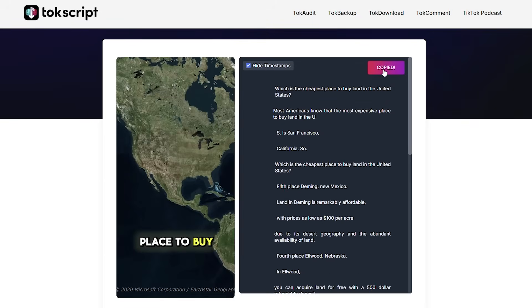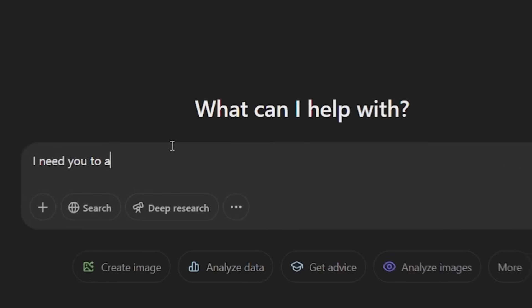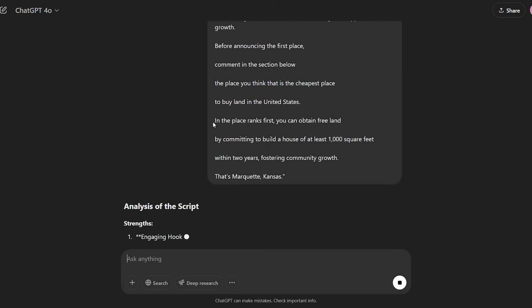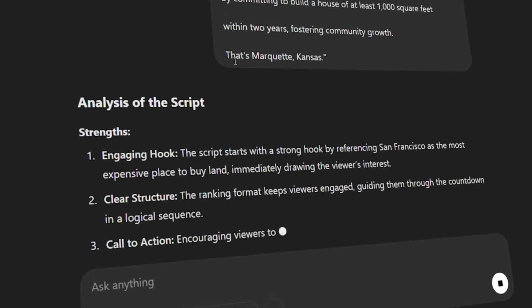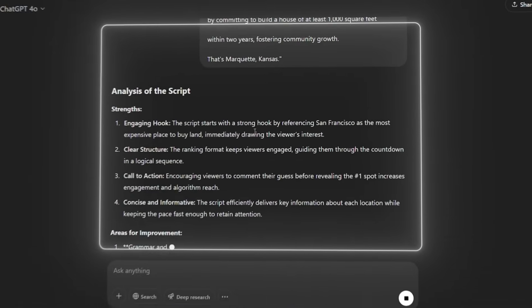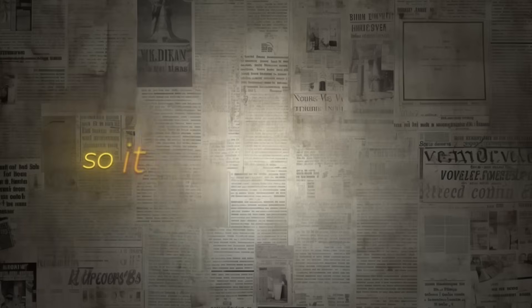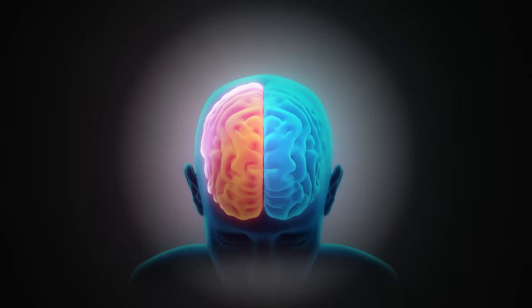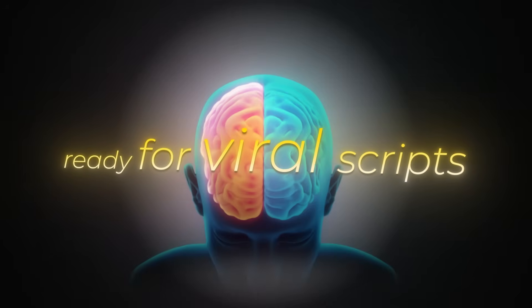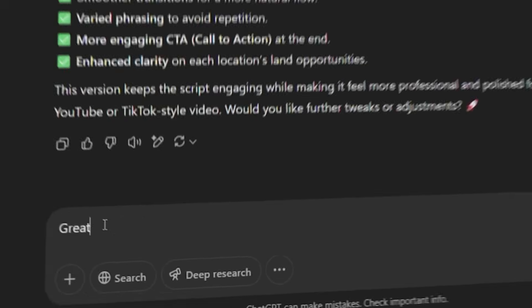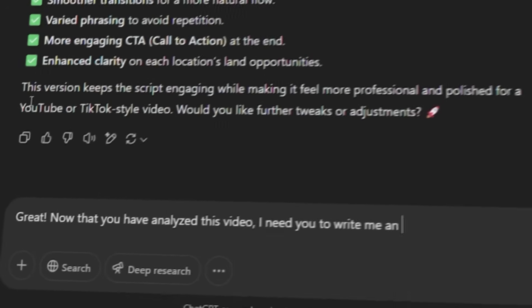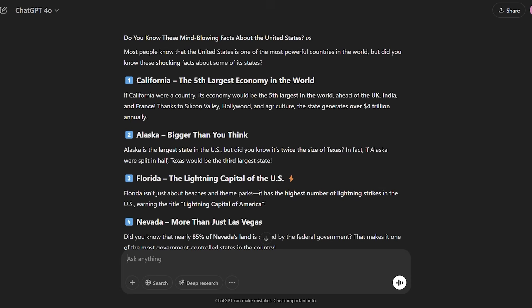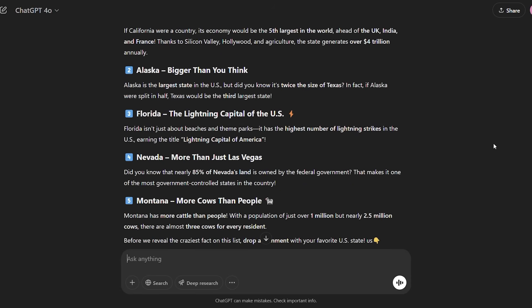Now we need to copy the script and go to ChatGPT. Here, we need to write I need you to analyze this script and then paste the script and hit Enter. ChatGPT is going to analyze the script and bring out the strengths, areas of improvement, and other points from this script. So it will basically get into the script writer's head and then it will be ready for you to write the viral scripts you want. What we need to do next is write, Great. Now that you have analyzed this video, I need you to write me an interesting fact about US statistics based on the video script you analyzed. Great. It gave us some interesting facts about US.